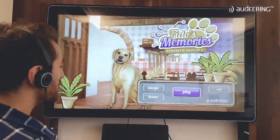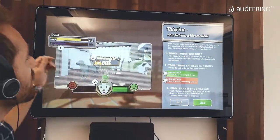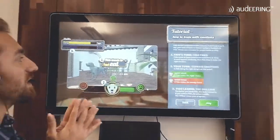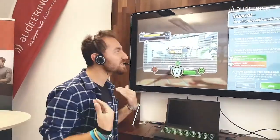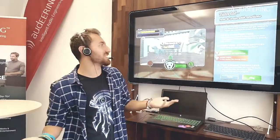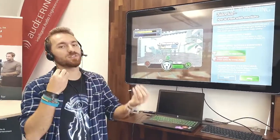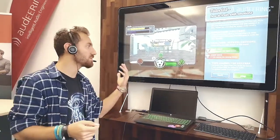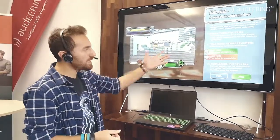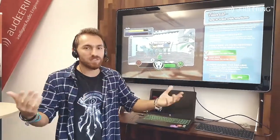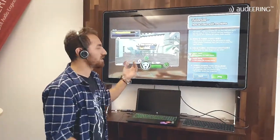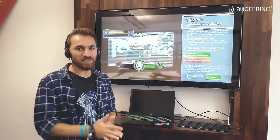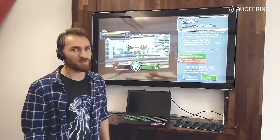Let's go to the tutorial and see what they have here. We have to train Fido with emotions. Fido doesn't understand what we say, but how we say it. We use the tone of our voice to teach Fido whether something is right or wrong. If you're happy and have a positive tone, Fido understands it was a good decision. If you're angry, Fido will think something is probably wrong.